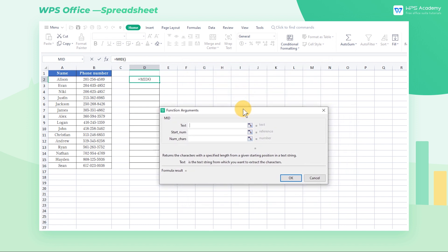Then we can see the Function Arguments dialog. There are three arguments in the MID formula: Text, StartNum, and NumCares.